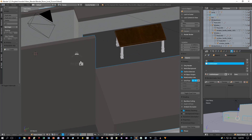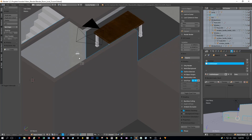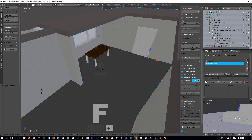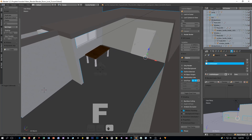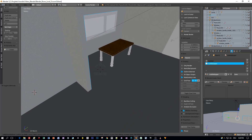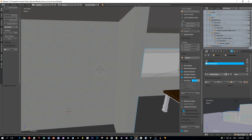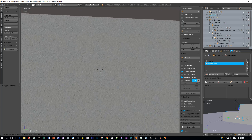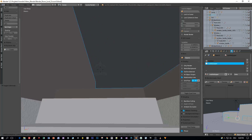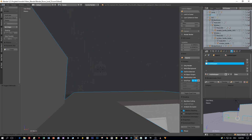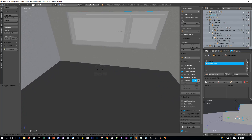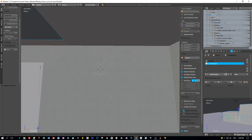Again change to the fly mode — press Shift+F and fly through this room. This looks decent again. Very nice.